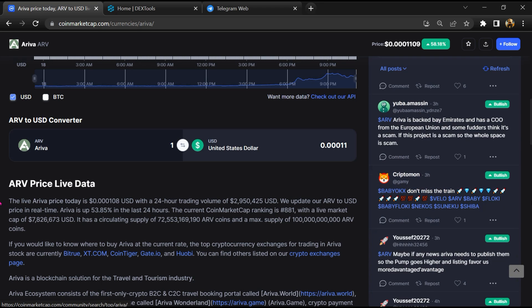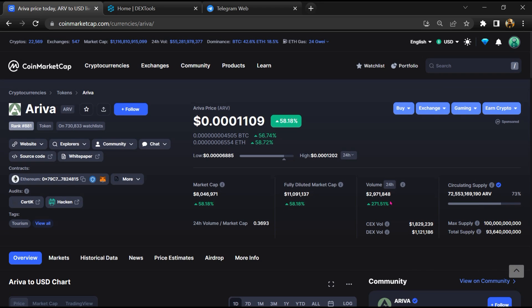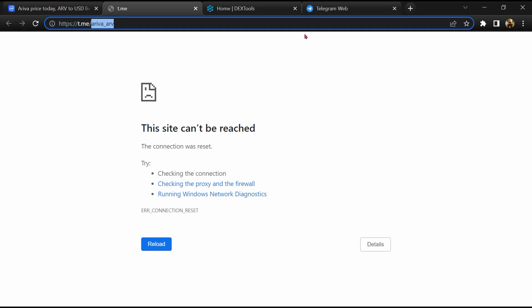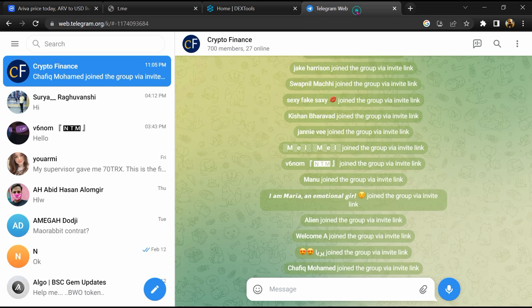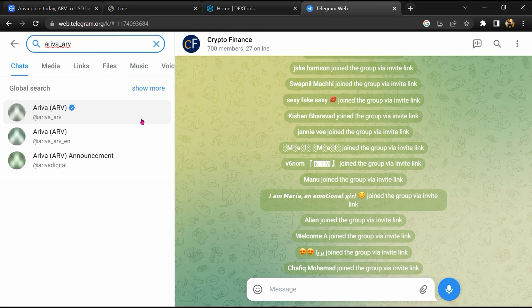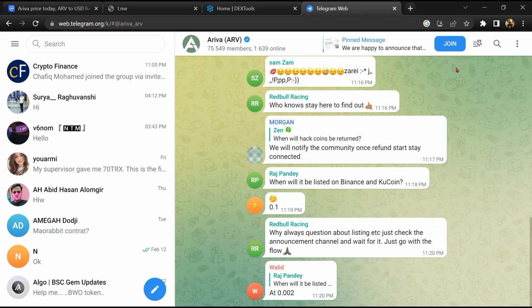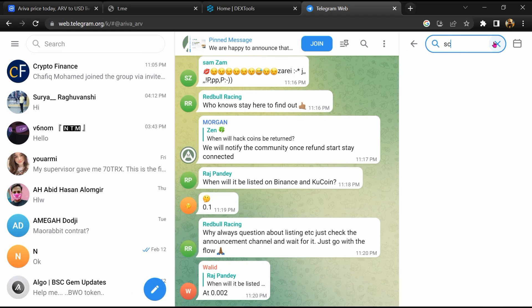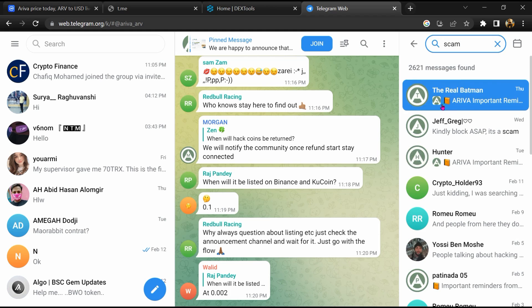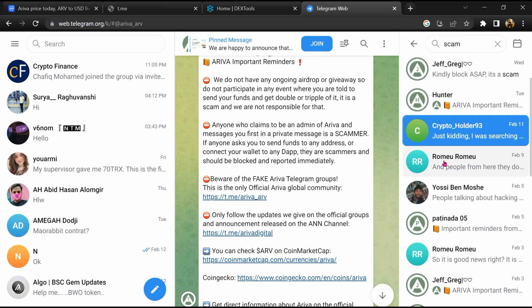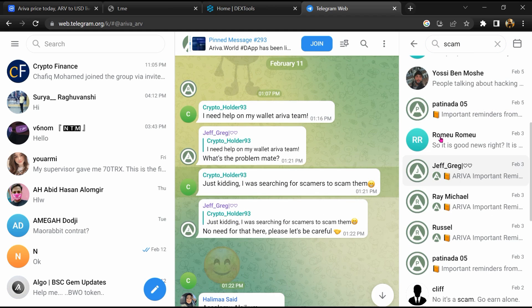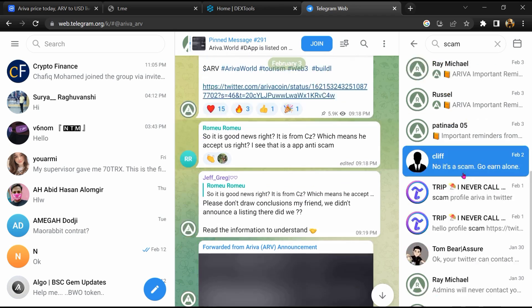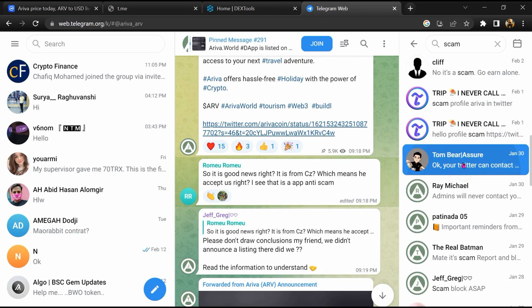After that, go to the chat section and click on Telegram. Now you will open this token on Telegram, and here you will search for 'scam'. So here, different comments are showing related to scam. You will check every comment in detail.